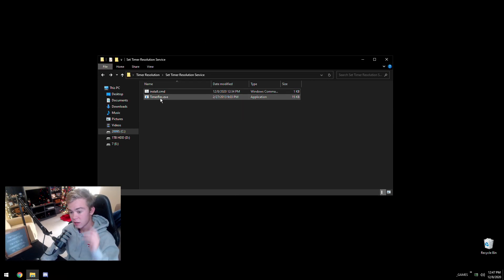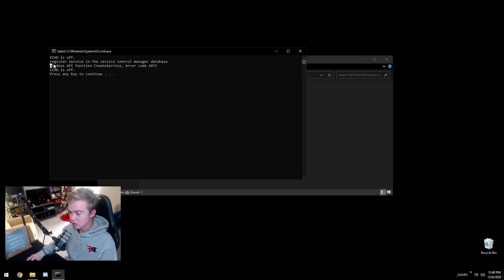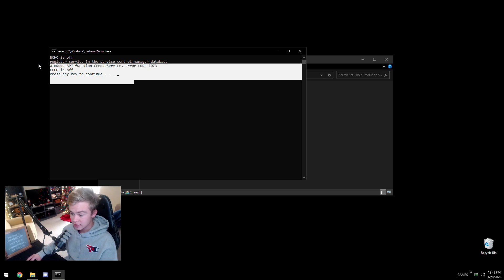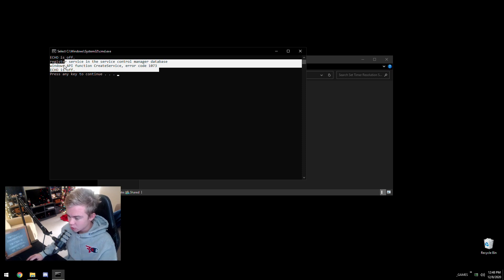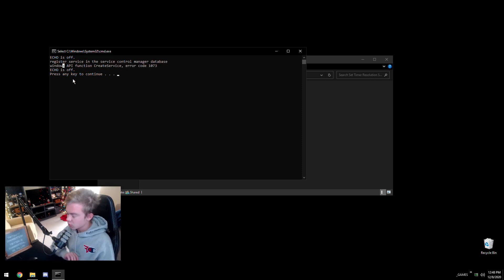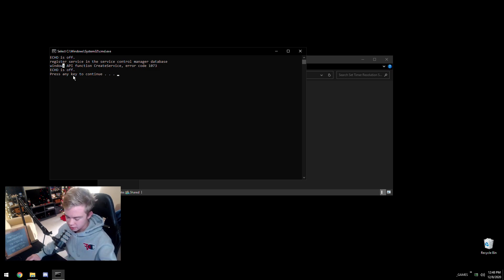Just a note: if you get an install error like I did, that's only because I already had the service installed. You should not get this error on a fresh setup — it will install cleanly for you.